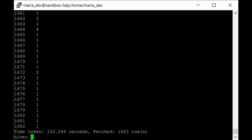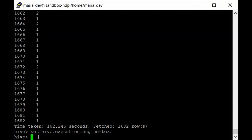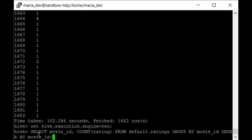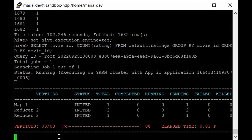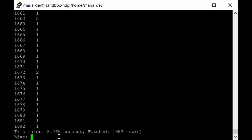Now let's switch to Tez. Type: SET hive.execution.engine=tez; and hit enter. We have set the execution engine to Tez. Run the same query - select movie_id, count of rating from ratings, group by movie_id, order by movie_id. Hit enter. As you can see, it launched job one out of one - only one job this time. We got the result very fast: just 8.7 seconds.